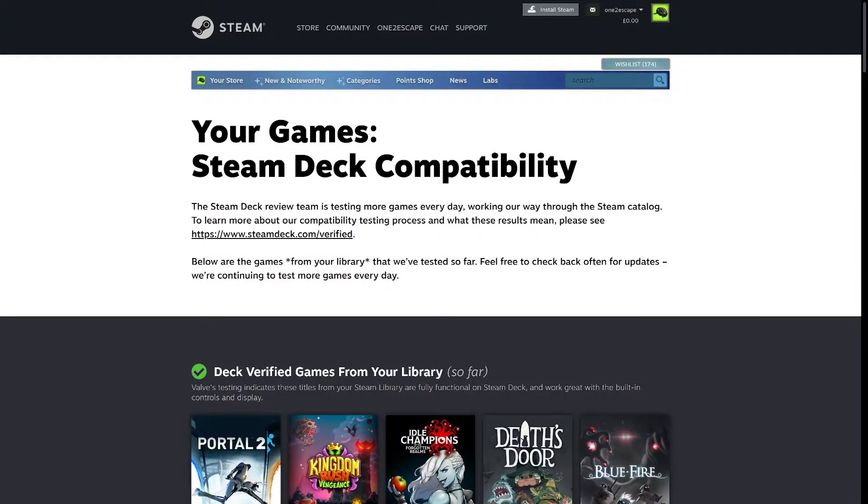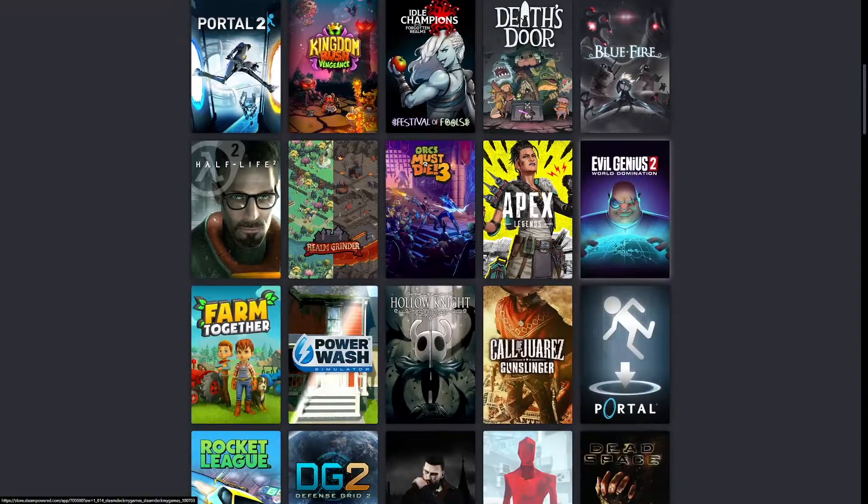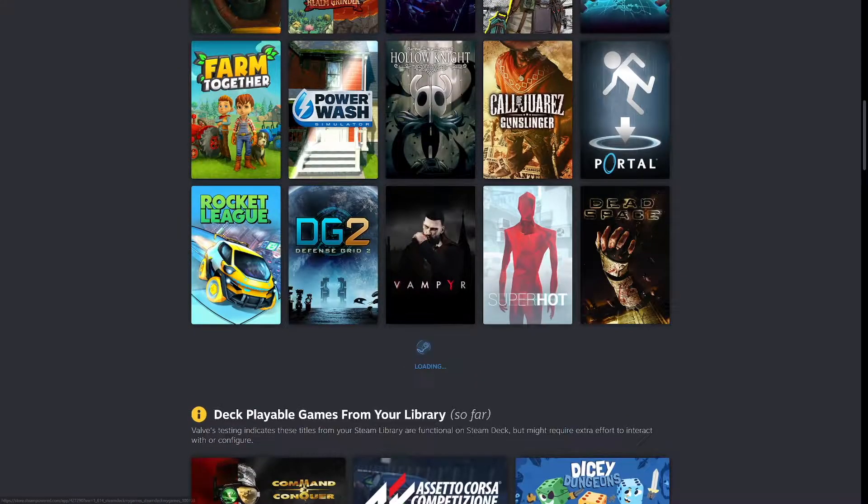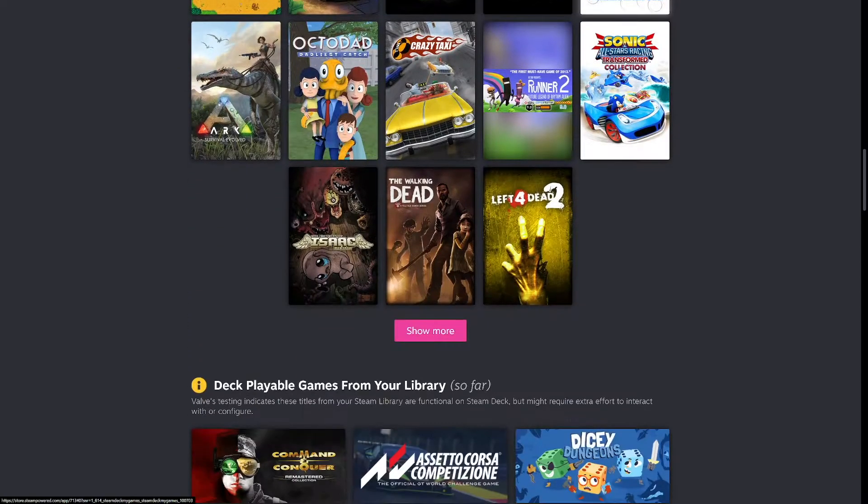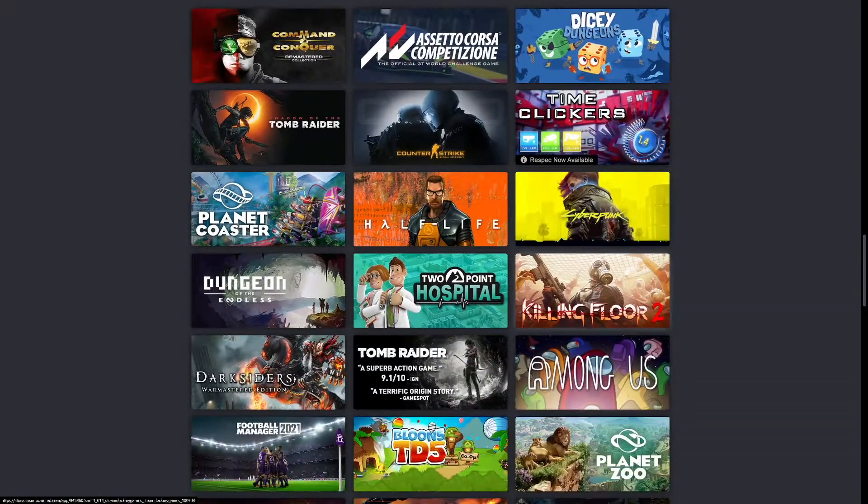You basically go to the Steam Deck web page and it will tell you. The link is in the description below. Very simple.